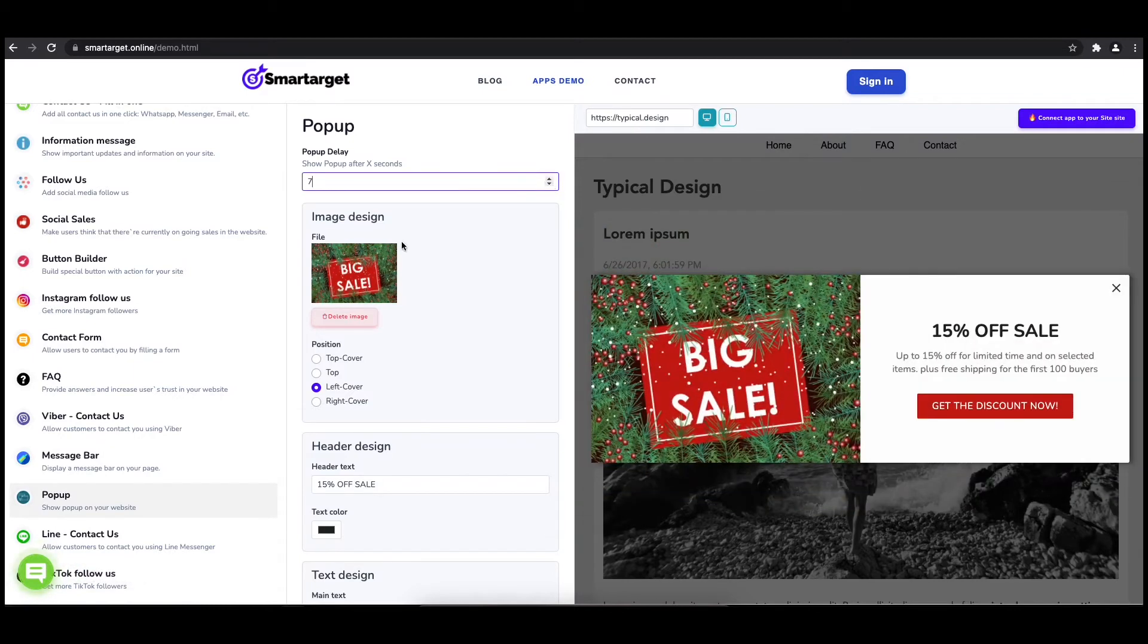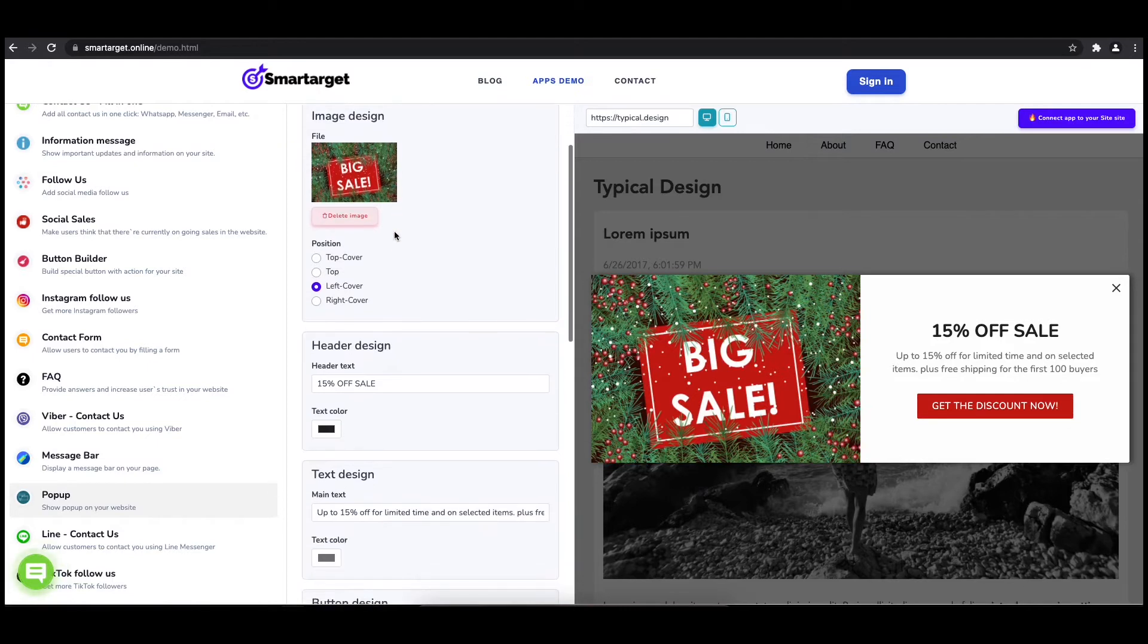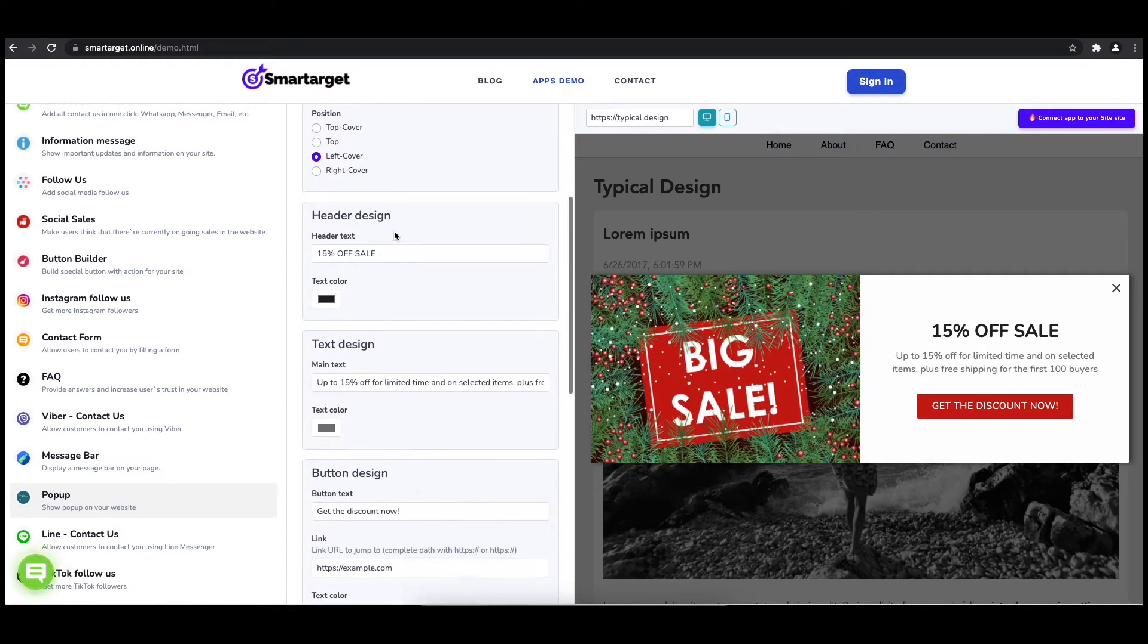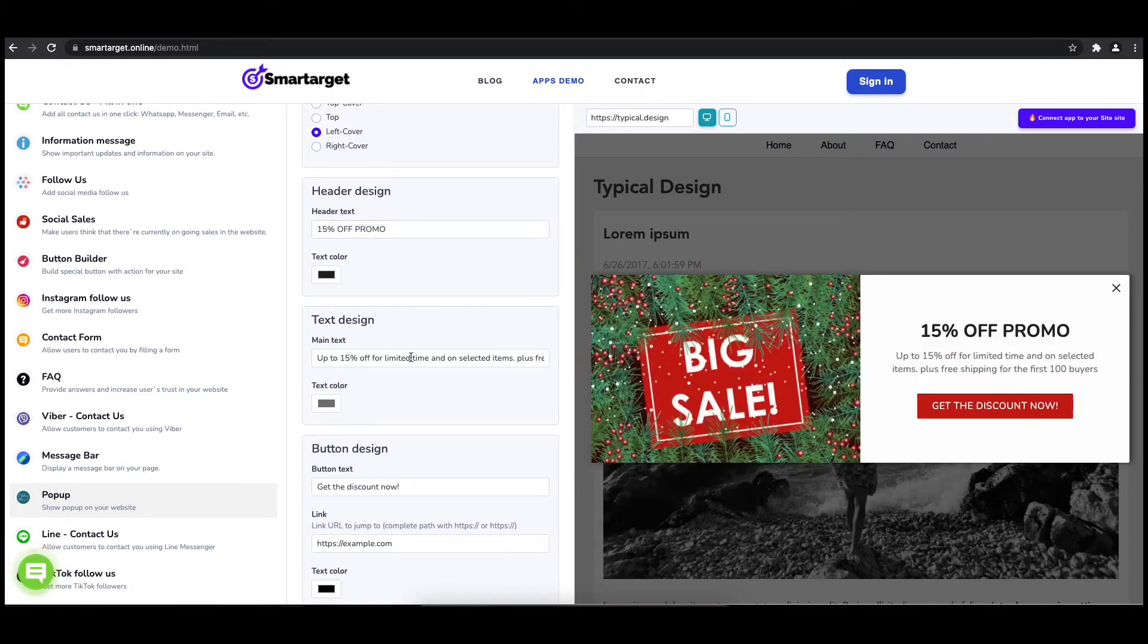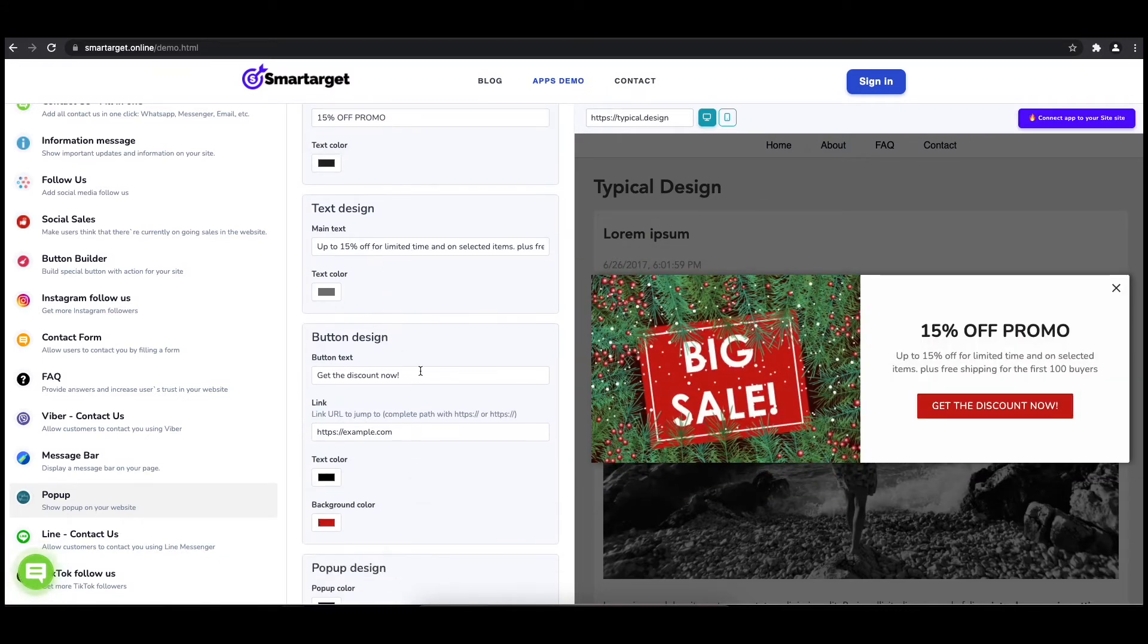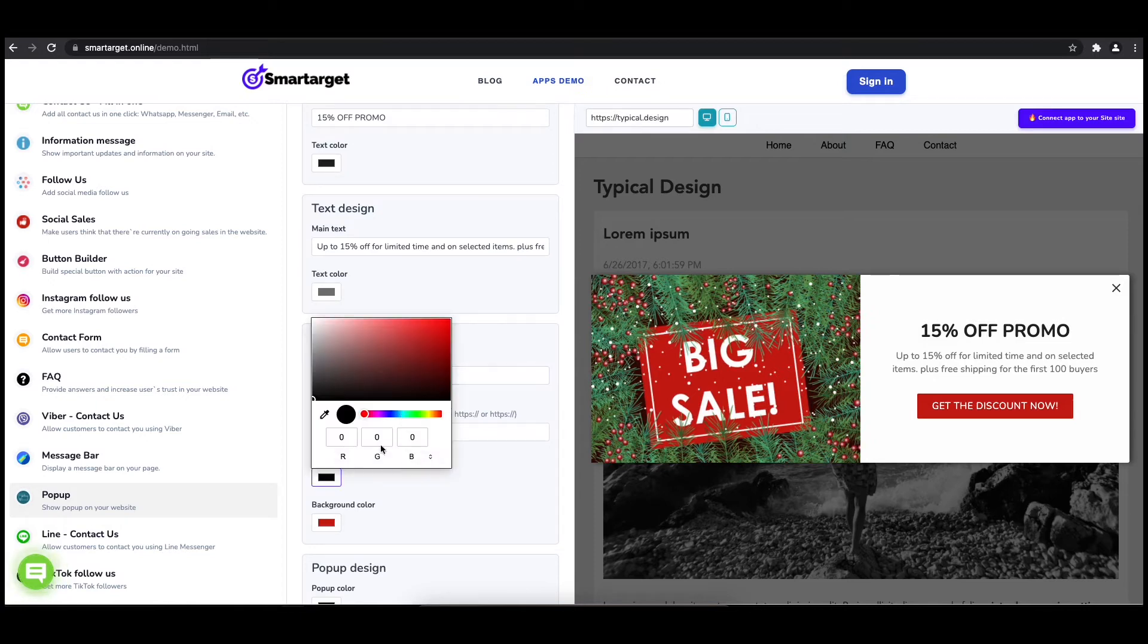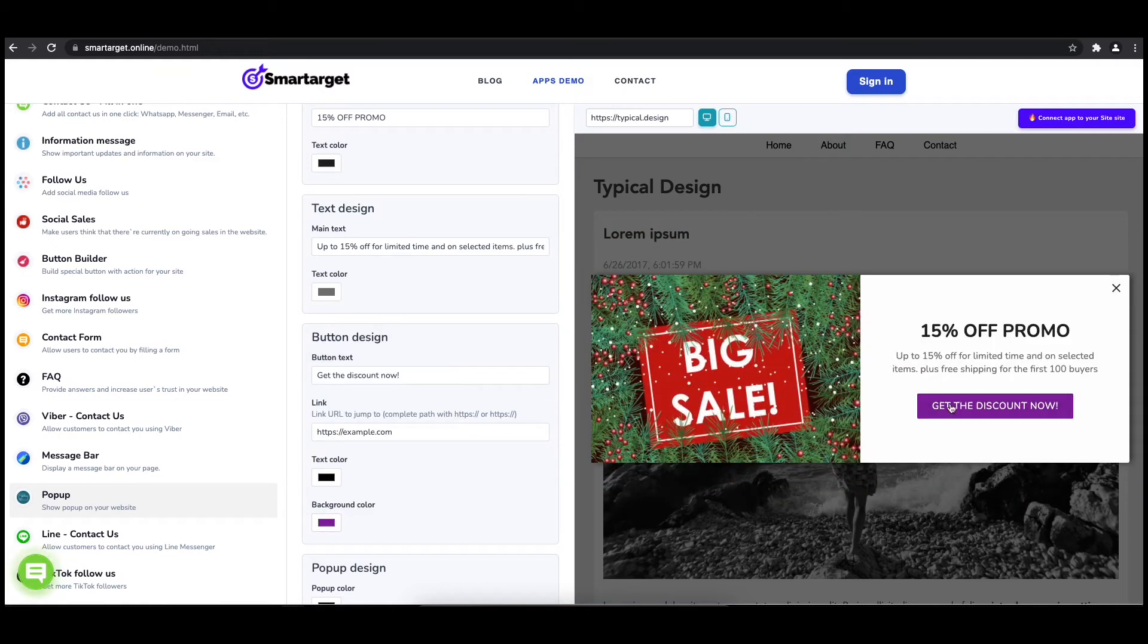Now let's write the pop-up content like the header, main, and button content. You can also set up different colors for every part and choose how often the pop-up will be shown. Now click on connect app to your site.